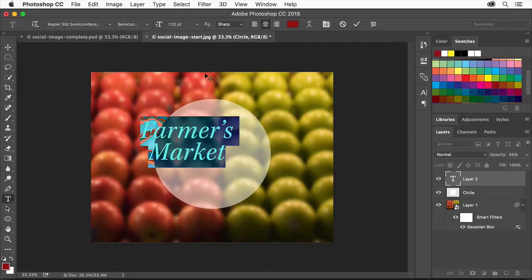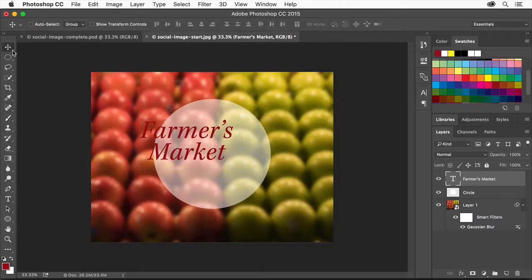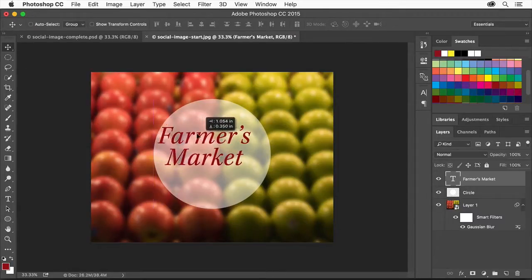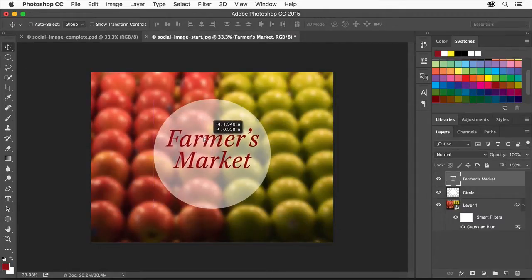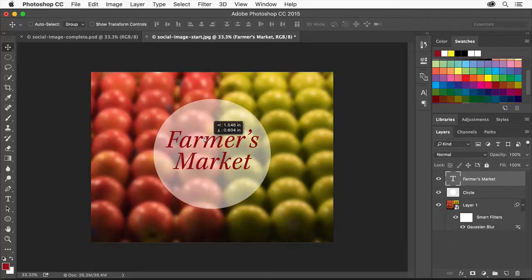Now we'll move the text into place. Select the Move Tool and drag the text into the center of the design here. A temporary magenta guide might appear telling you it's aligned to the center.